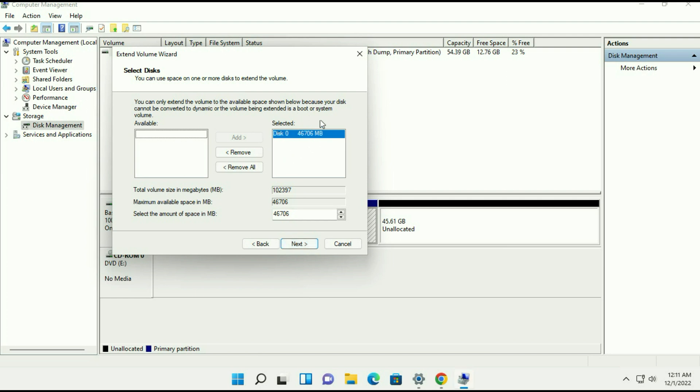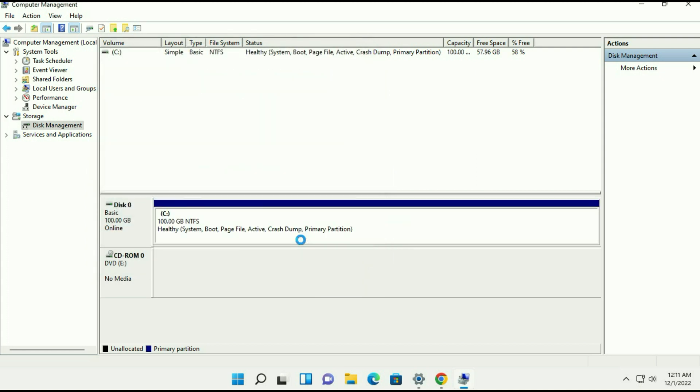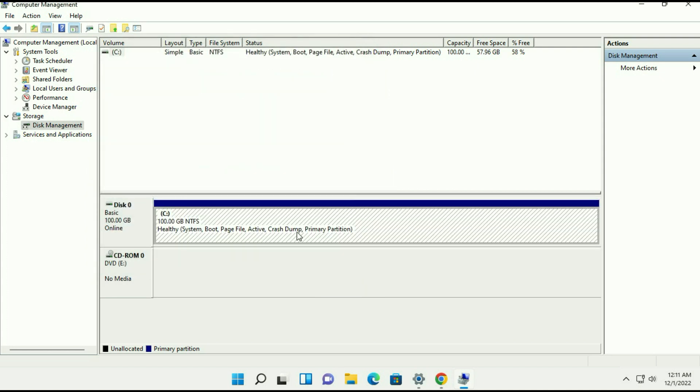The unallocated partition size is already selected and click on next, click on finish, and you can see the free space has been added to our C drive.